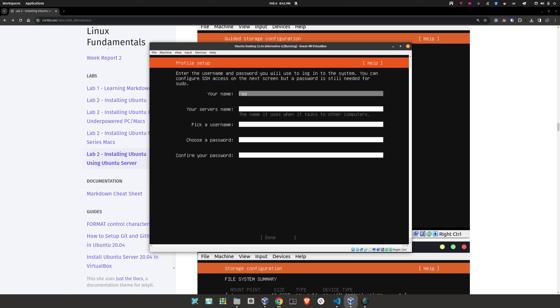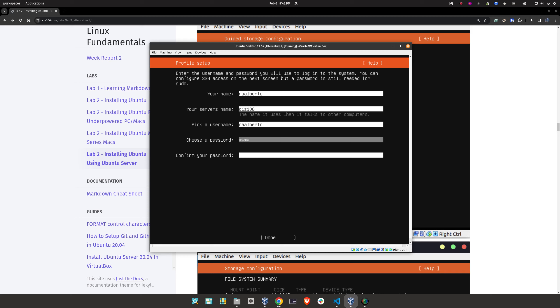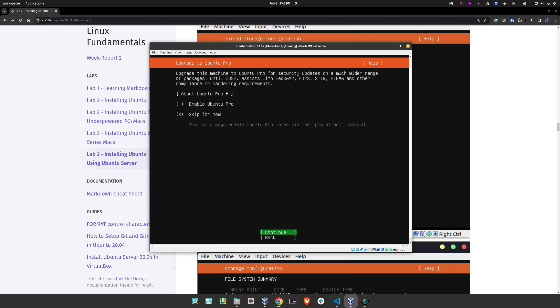For 'Your Name,' I like to put my username. Your server name — this is the computer name we said we were going to use earlier, so CIS 106. Then my username, which is the same as above, and my password. When you're on 'Done,' press Enter.